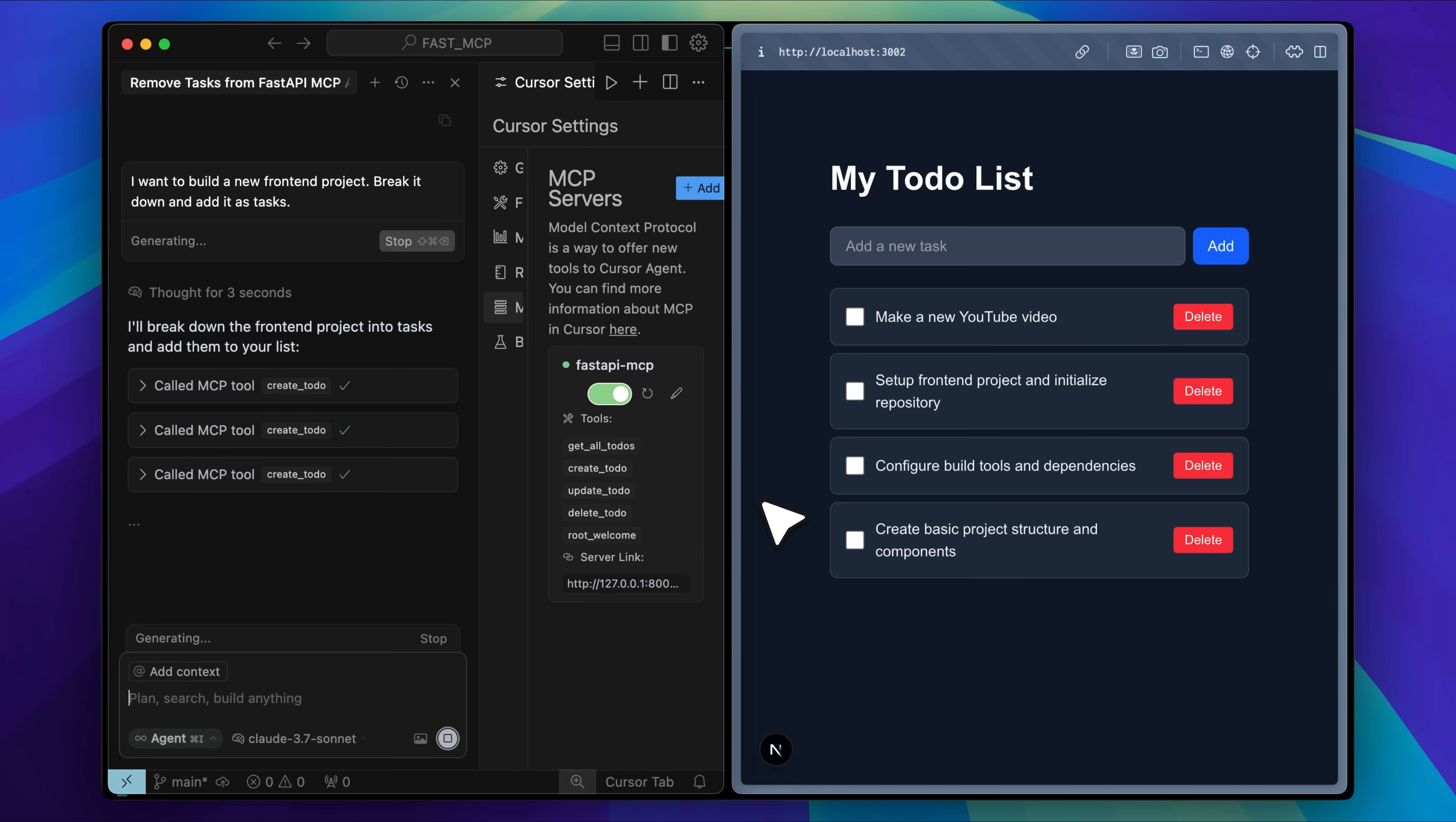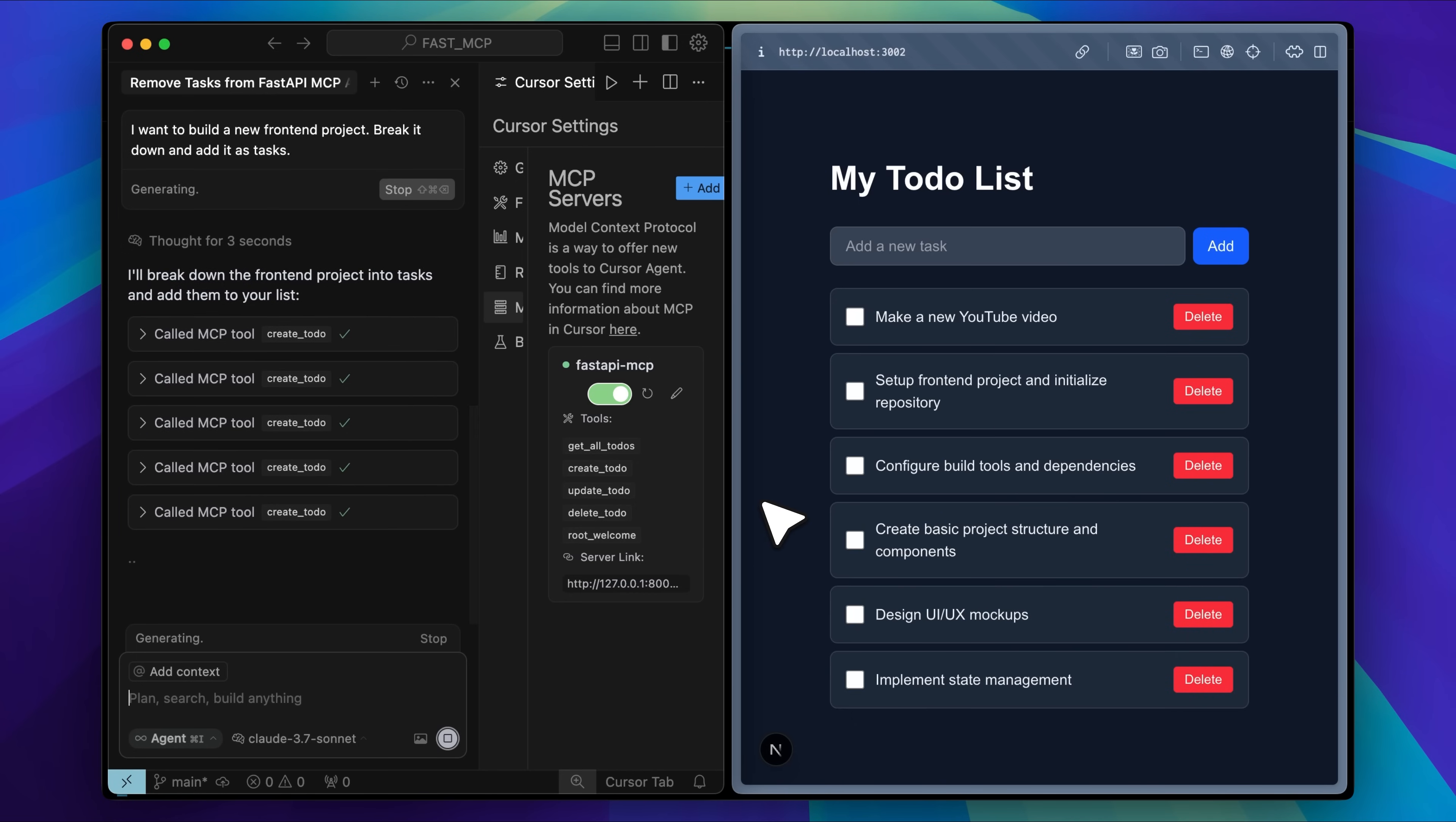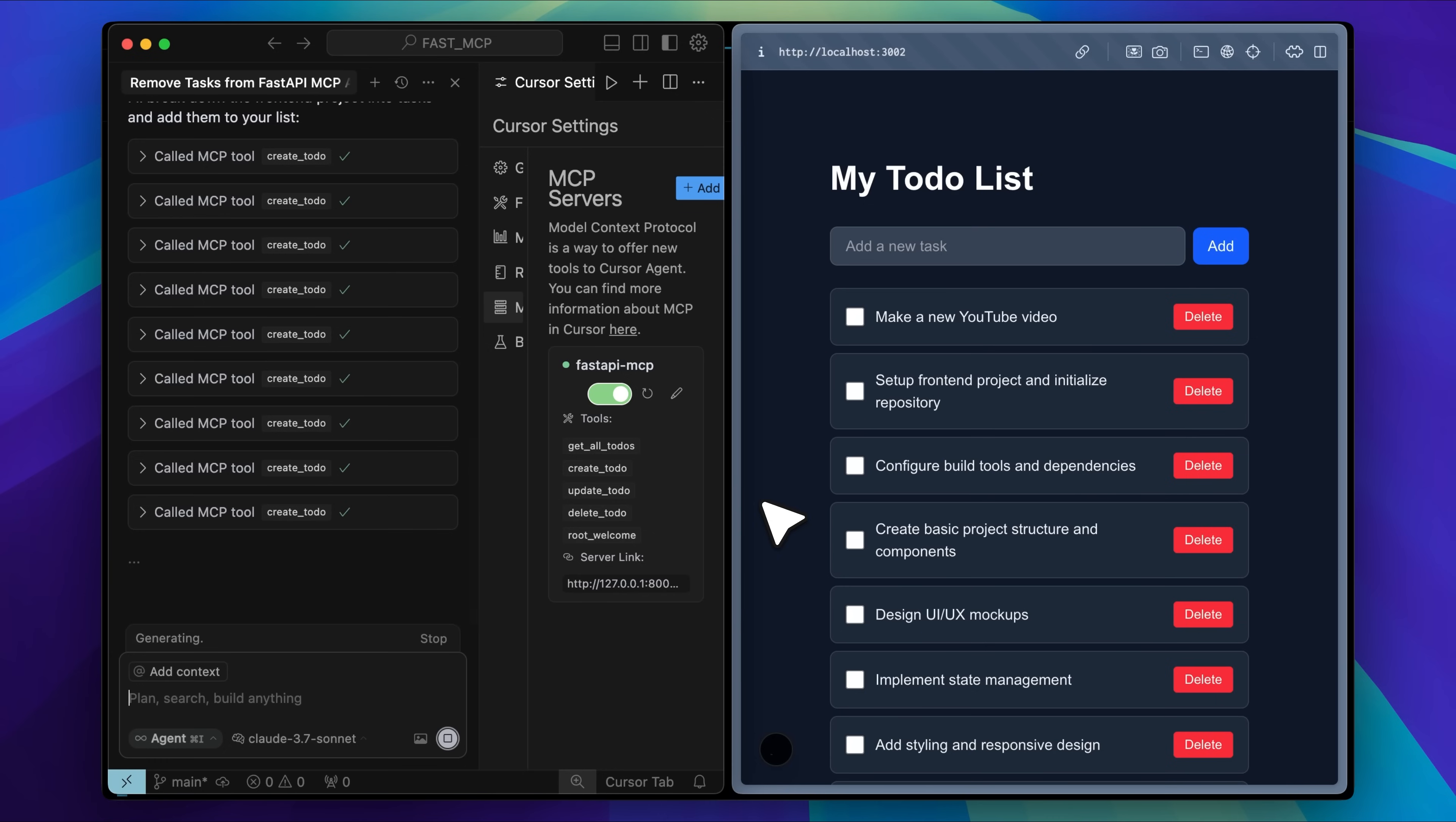This shows how you can give MCP access to any application you build. Even if you're creating an AI-driven app, you don't need to make things more complicated to enable full AI control. Just expose the endpoints through an MCP server and the app can be controlled by any MCP client.